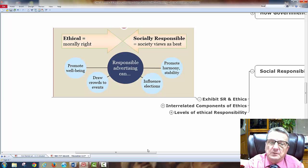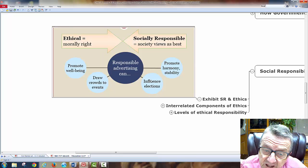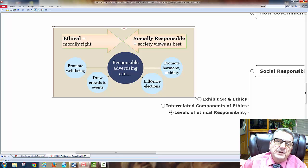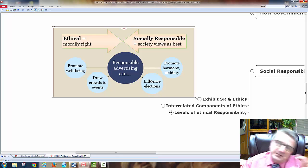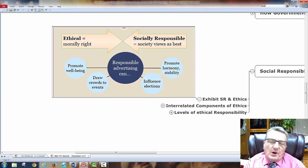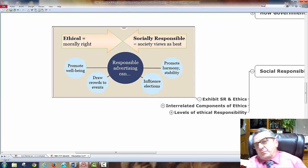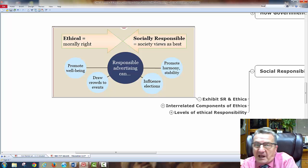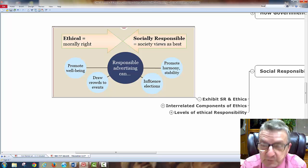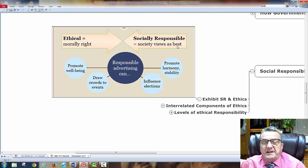Responsible advertising promotes well-being, draws crowds, and can influence political outcomes. In political advertising, ads show a candidate's strengths early in the campaign, but as election day approaches, negative ads attack opponents — sometimes citing things from when they were 12 years old without context. That's unethical because it doesn't provide complete information. Socially responsible advertising promotes harmony and stability.